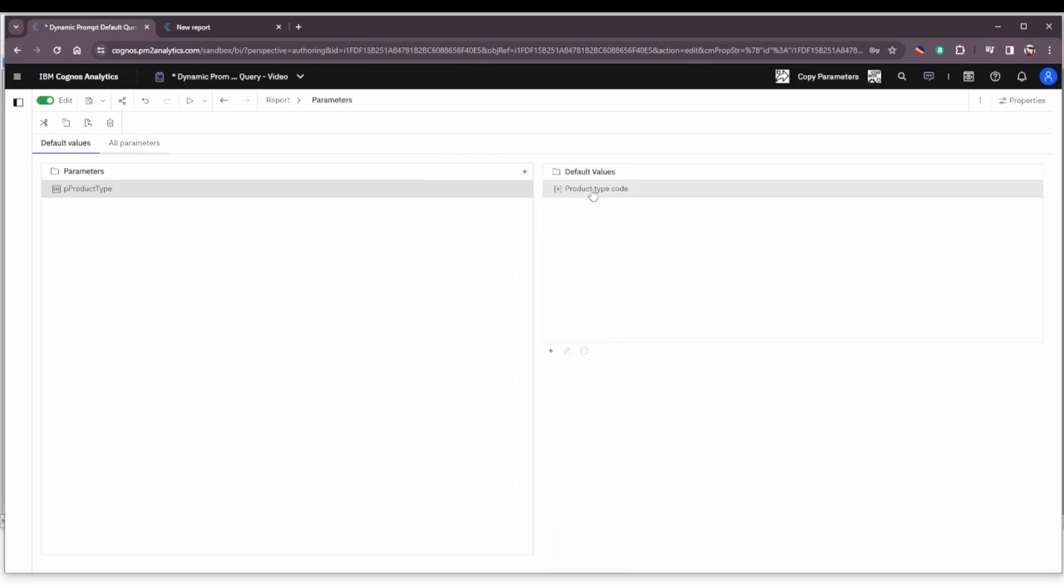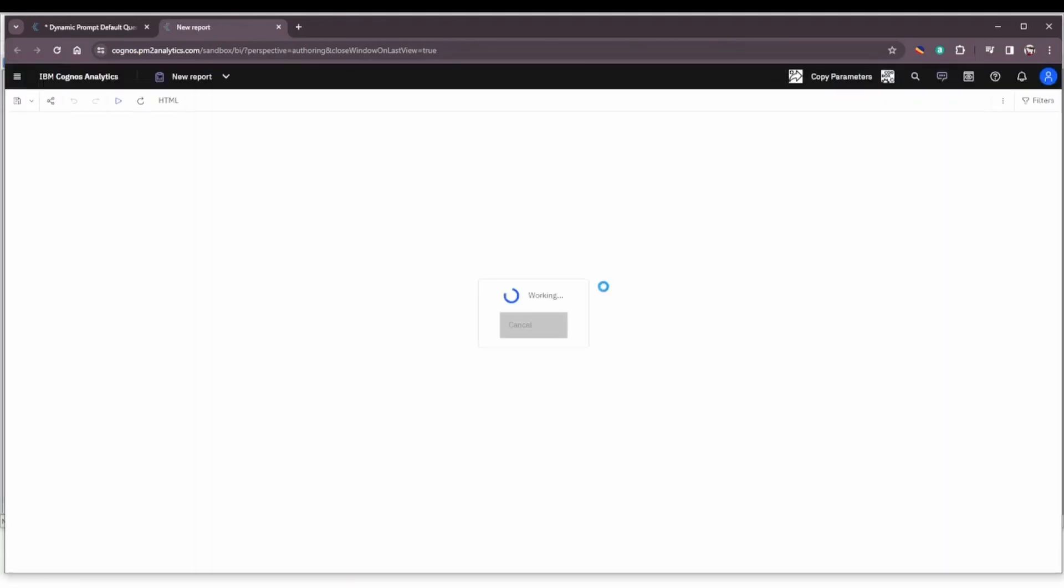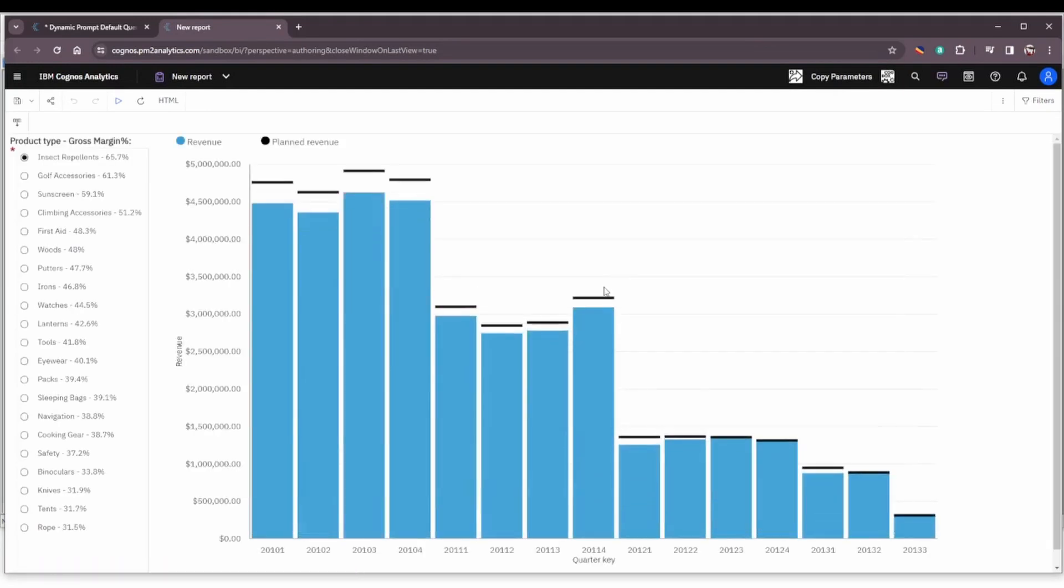We now have that set up to use the product type code and let's preview the report again. We will not get the system generated prompt page and insect repellent should be preselected. And run the report. Voila.